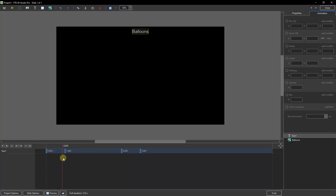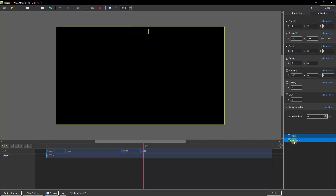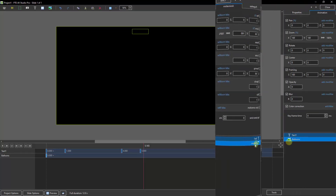So we're going to see the text appear on screen and then leave the screen. So it's around this point where we want the image to appear. With the text selected in the bottom right corner, if you hold the Control key, we can select the balloons too.